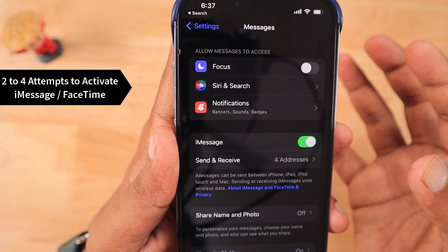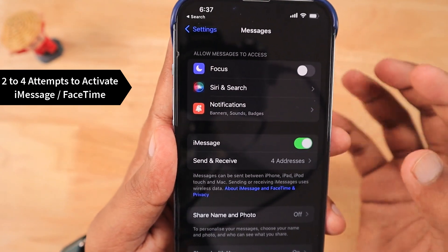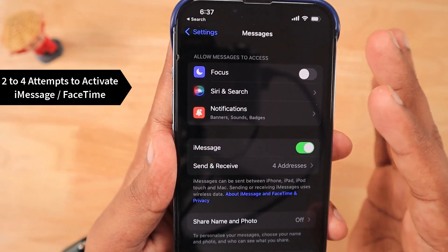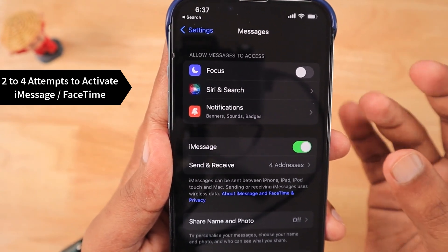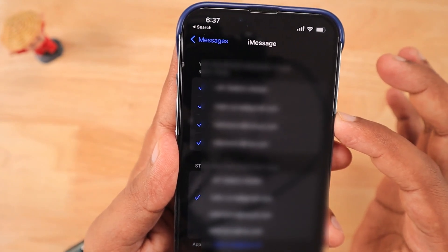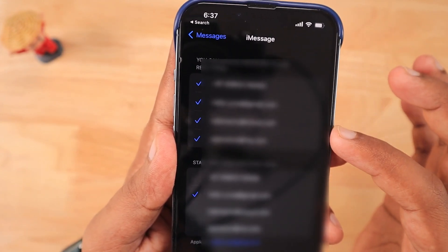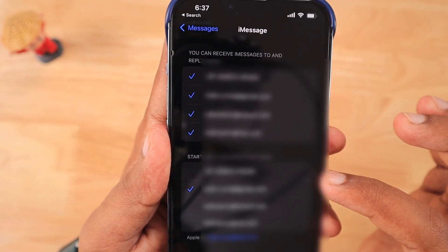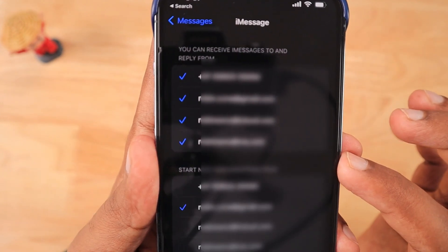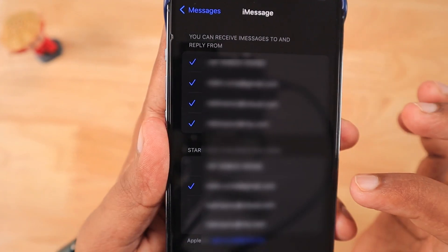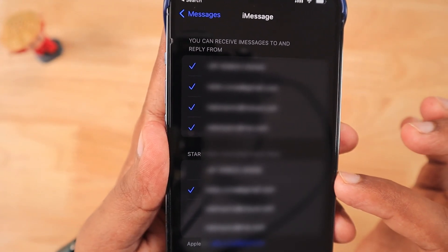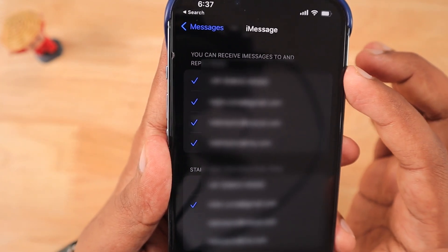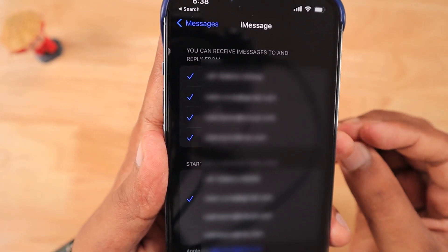With the Airtel or BSNL network, it won't get activated immediately. What I tried was connecting my iPhone to Wi-Fi if it is available — of course it is optional, but if it is available, connect to any nearby Wi-Fi network. Then try two to a maximum of four attempts. Mostly in two to three attempts, people will be able to successfully activate it. You may need to try several attempts in order to successfully activate iMessage or FaceTime if it does not activate on the first attempt.